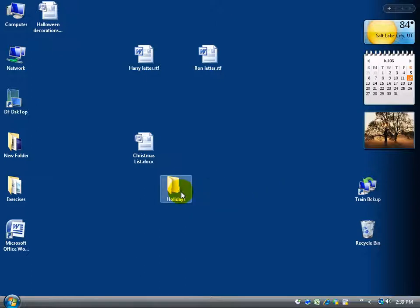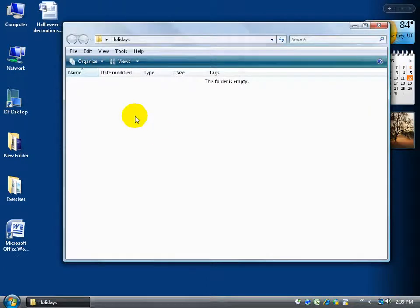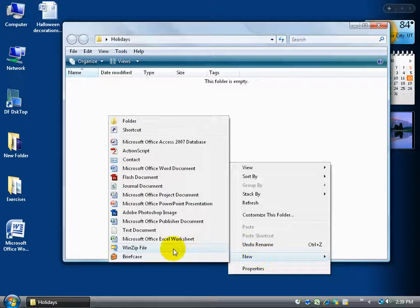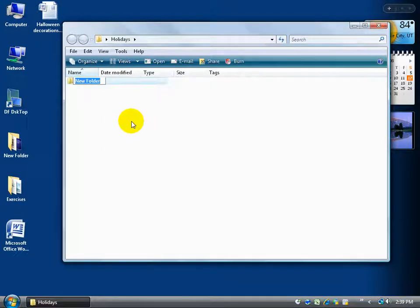Within the Holidays folder it's going to get confusing too, so I want to create additional folders inside it to organize the holidays — maybe a folder for Christmas, Halloween, Easter, and so on. I'll double-click to open the Holidays folder, then right-click in a blank area, go to New, navigate the shortcut menu over and up, and left-click Folder. I'll name it Halloween and hit Enter to confirm it.